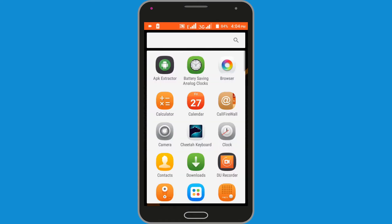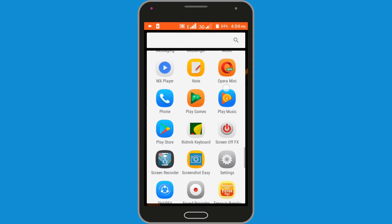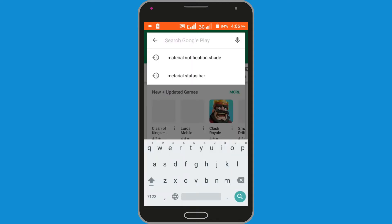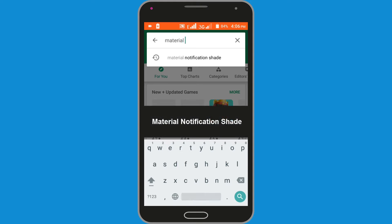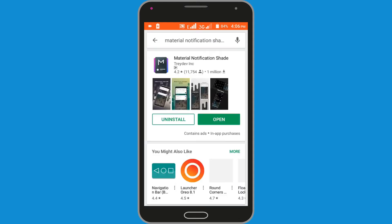First, you need to download Material Notification Shade free from the Google Play Store. So I am opening Google Play Store and searching for Material Notification Shade. Now install this application. I have already installed it, so I am clicking the open button.